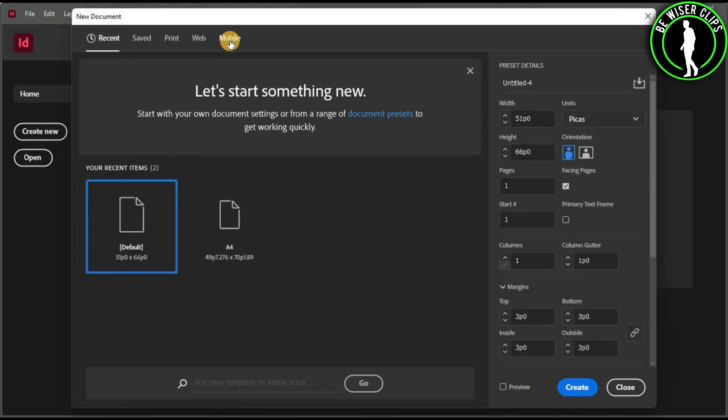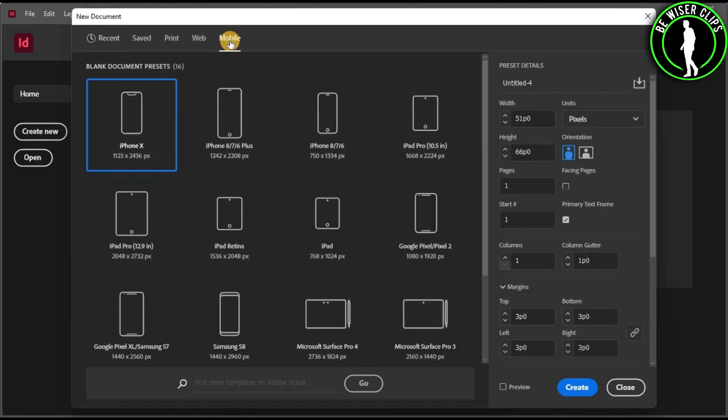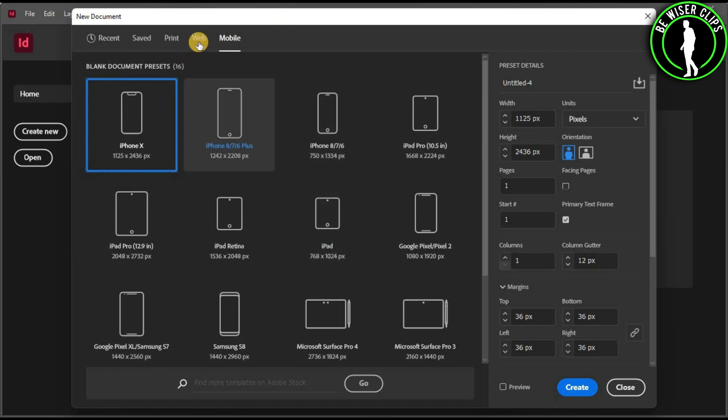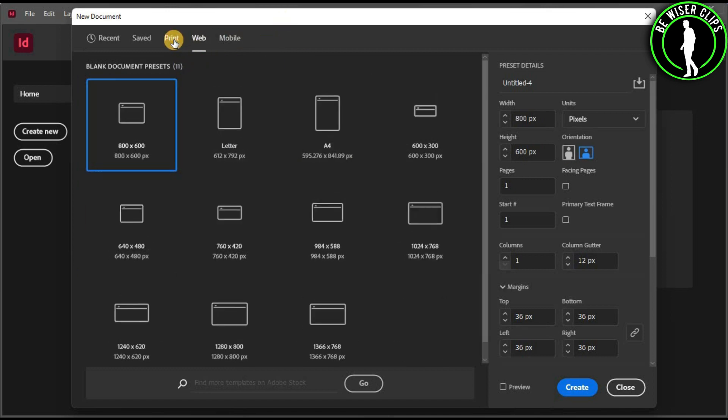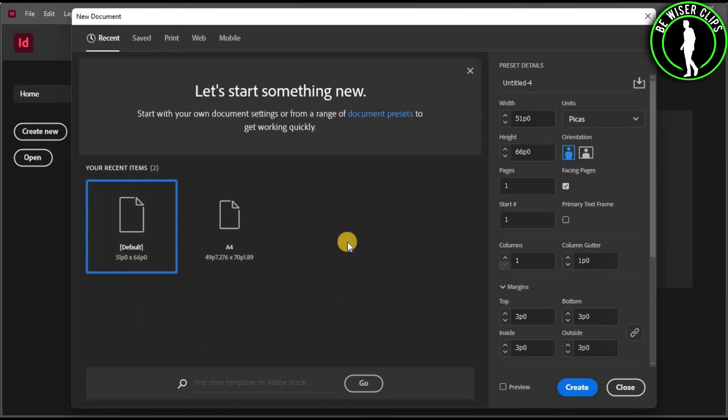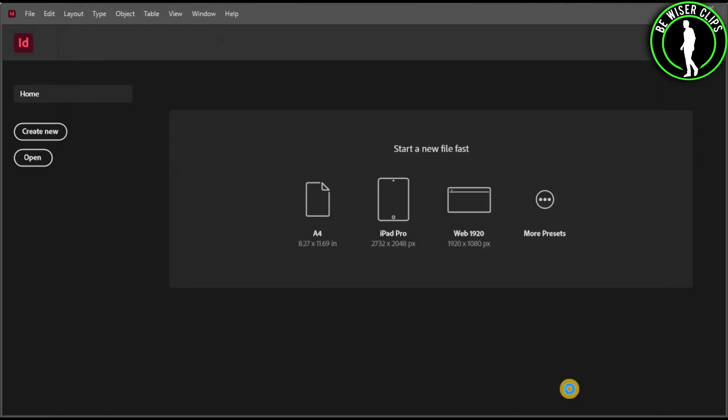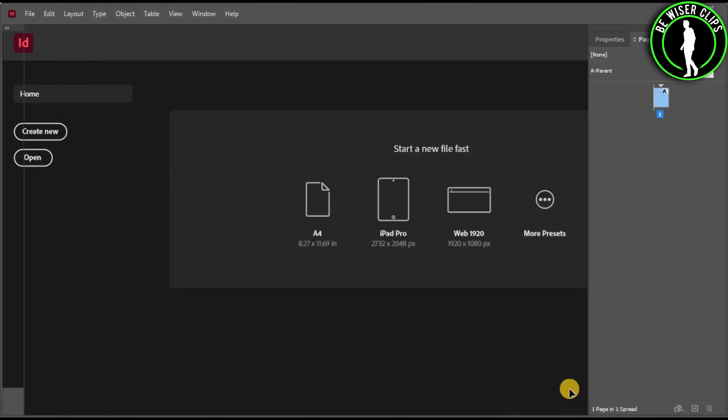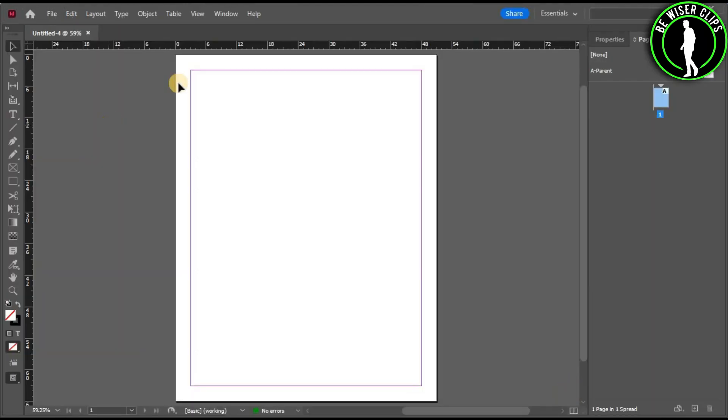After selecting it, you can choose the format from one of these options that are given to you, which is mobile, web, or print, whichever you like. After selecting that format, just hit the create button right here. Now after doing your work on your page, you will need to select the file option.